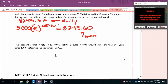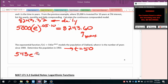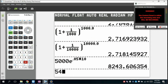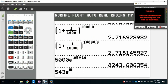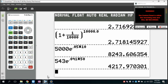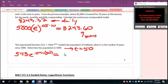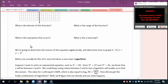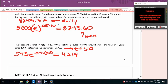We can also model population with base e. For Oakland, where t is years since 1900: in 1950, t = 50. Computing 543 × e^(0.041 × 50) gives 4,218 people. That covers the exponential material. In the next video, we'll do logarithmic functions.